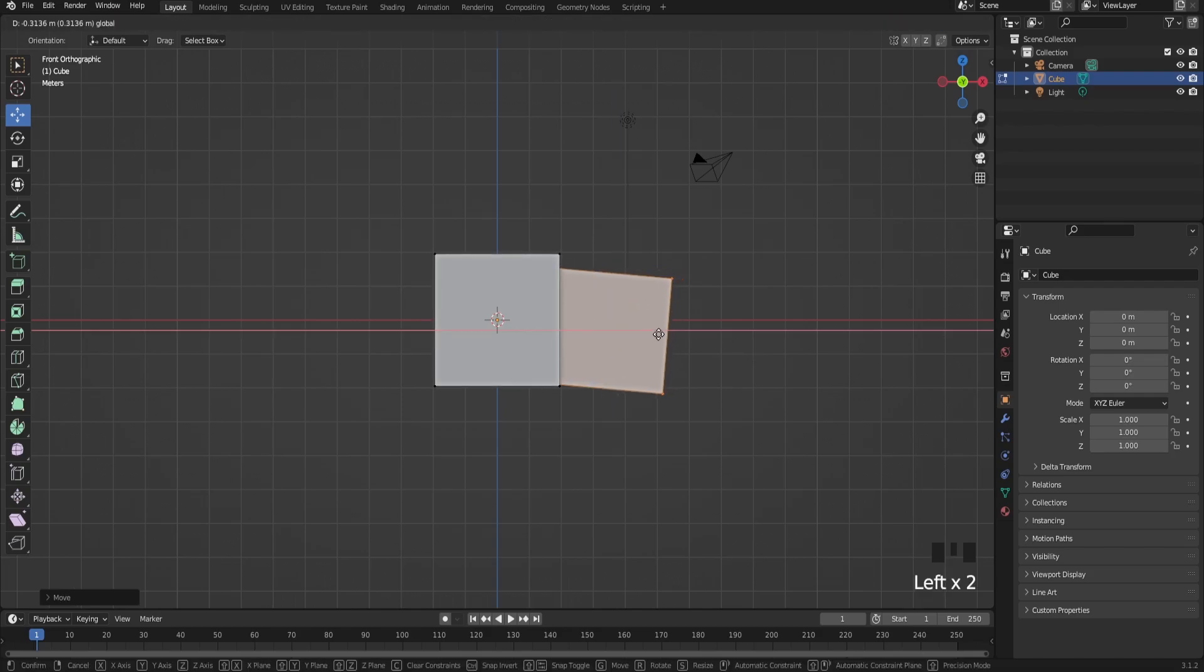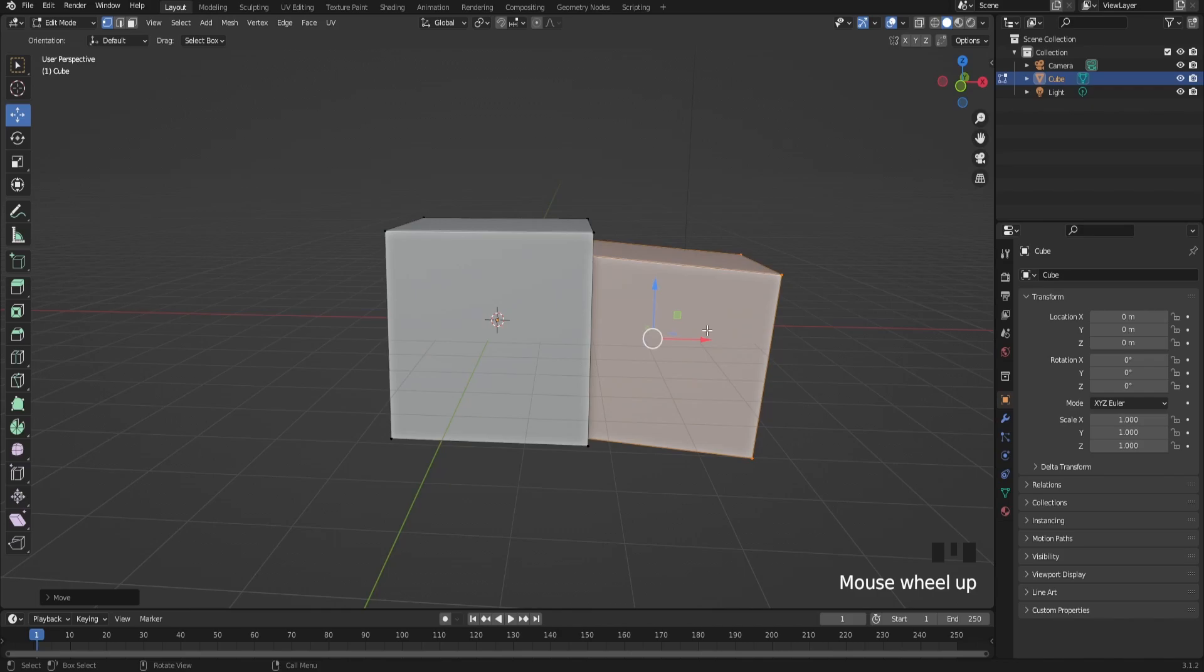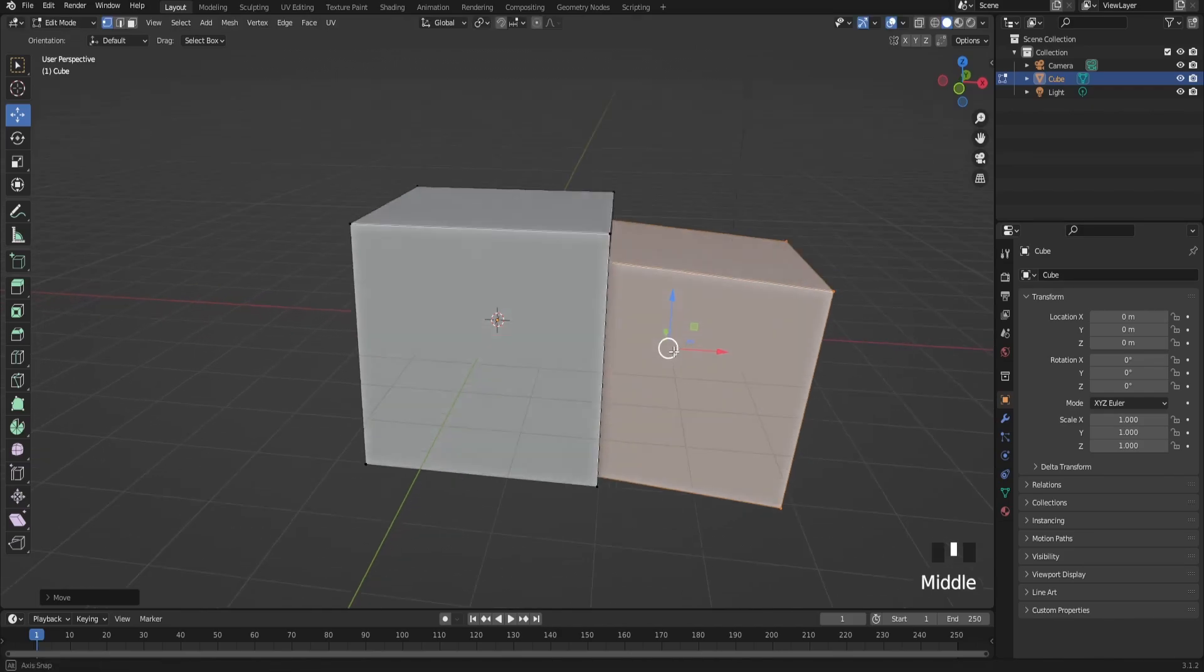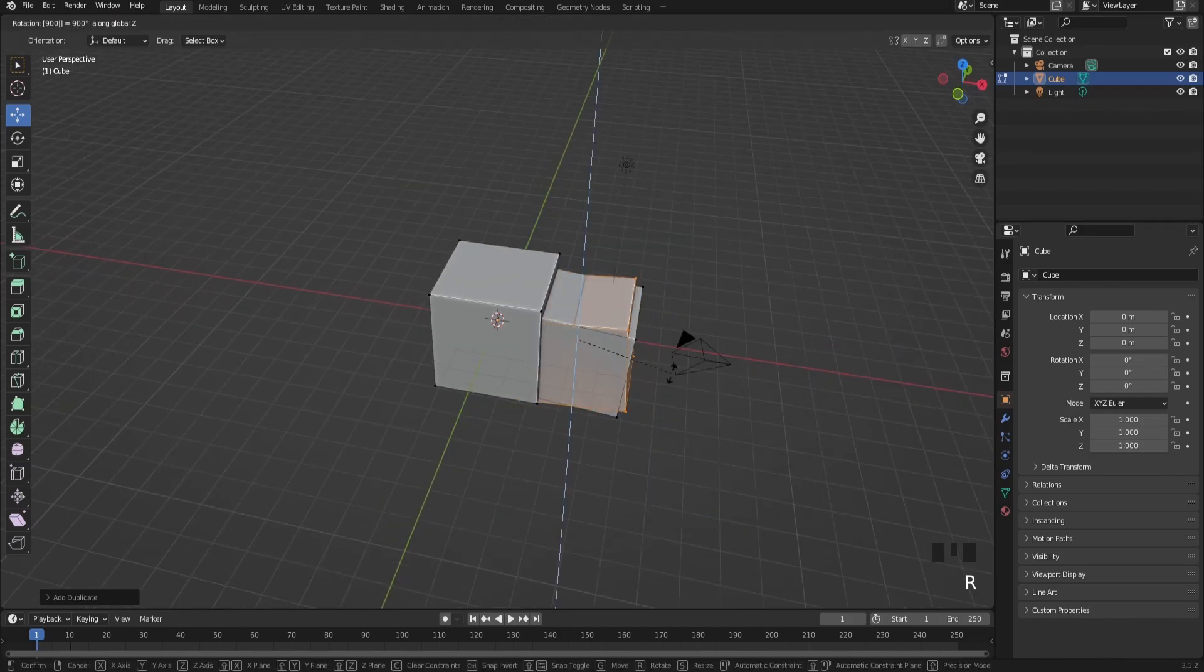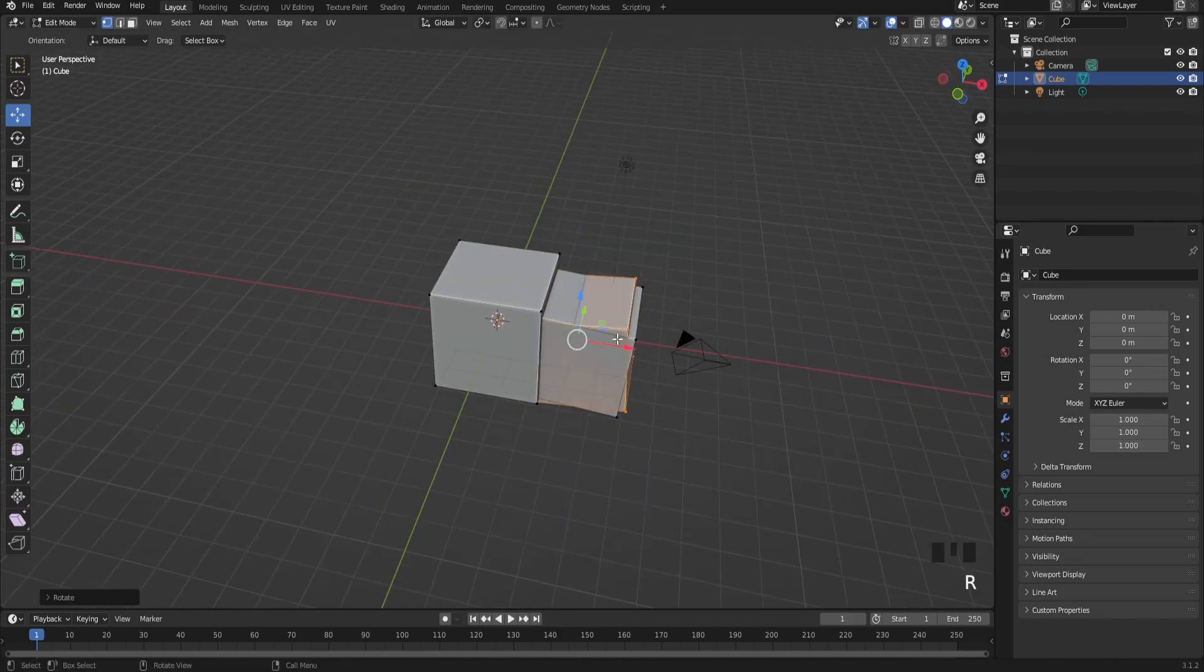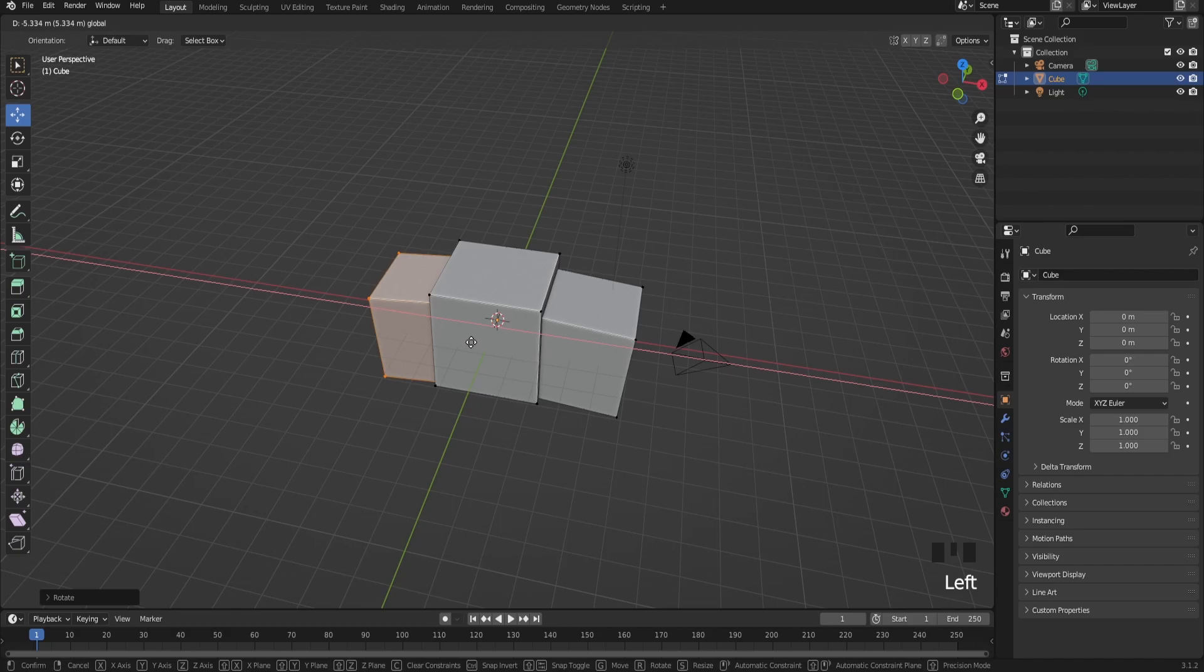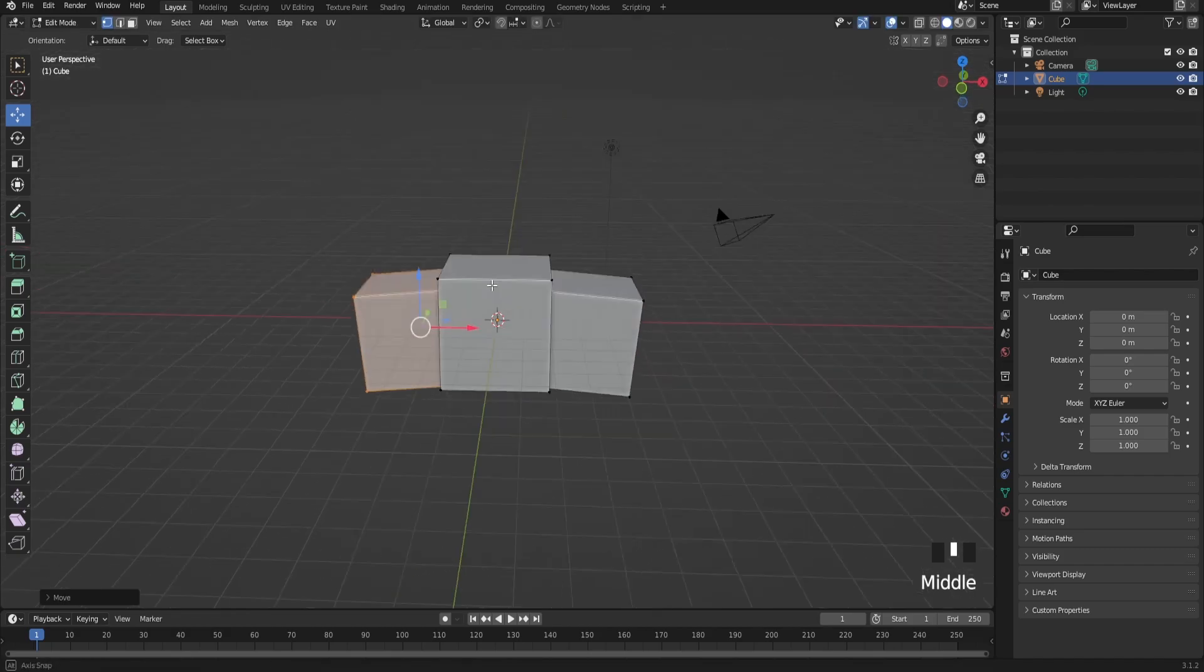It should look something like this. Duplicate it, rotate it, and bring it over here.